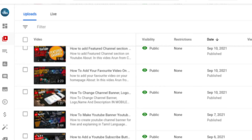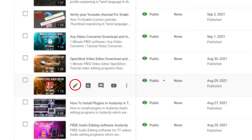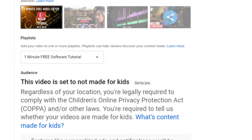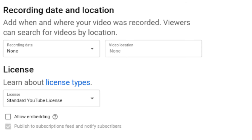If you are adding a different license to any video, select the video. Click the scale and scroll down to show more. You can select the option. If you are using the license type, please select the option. You can choose the standard YouTube license by default.